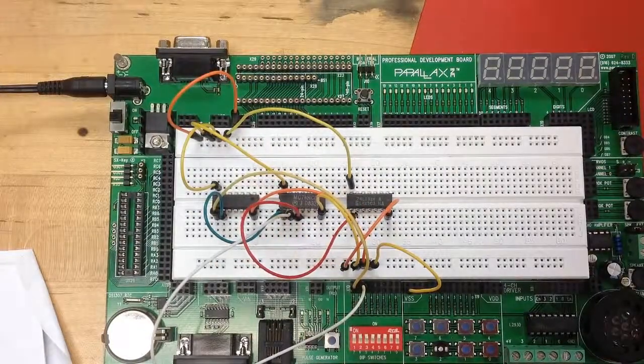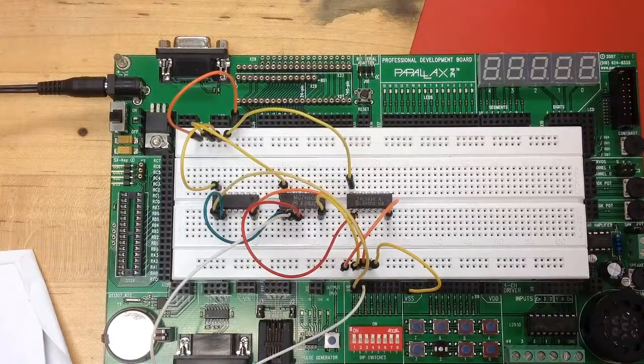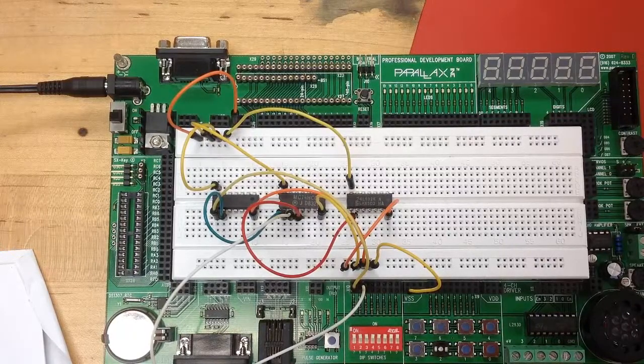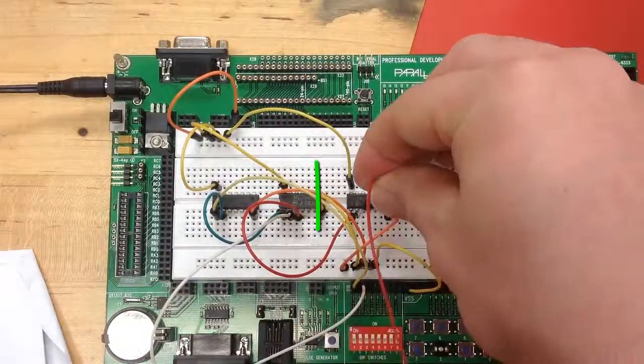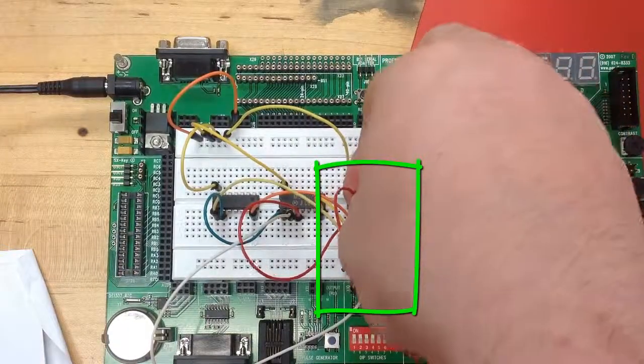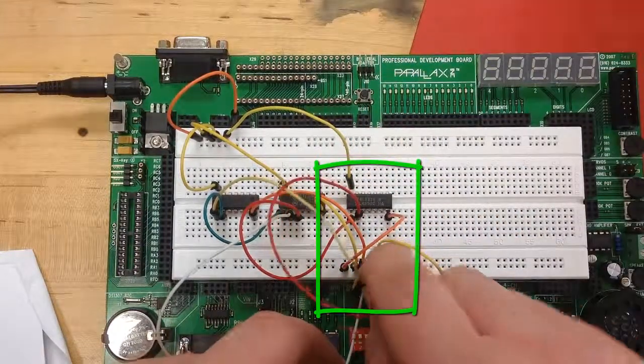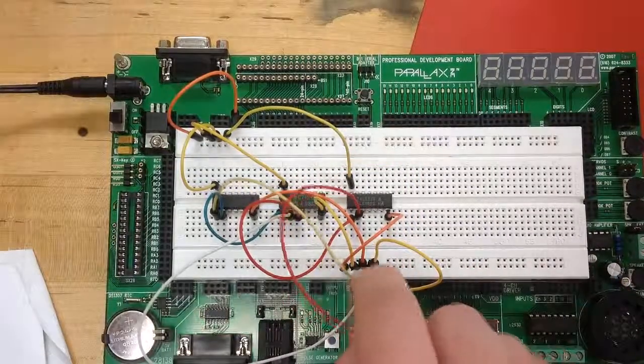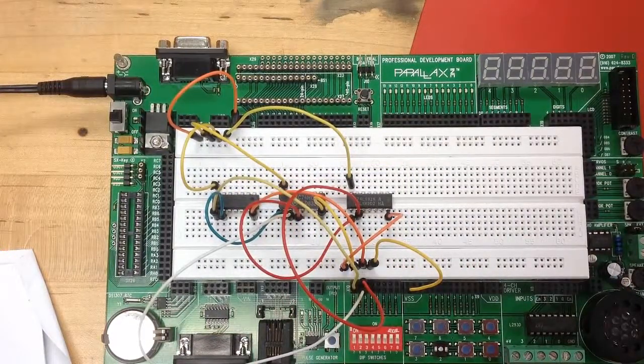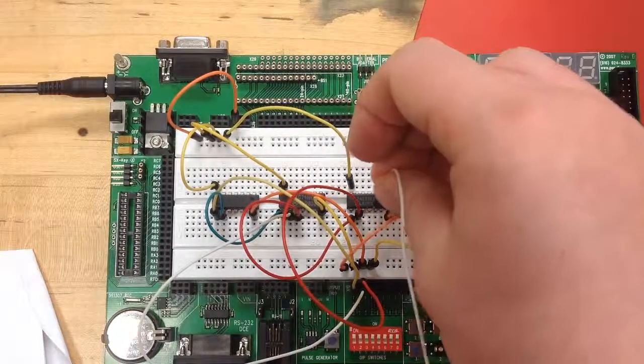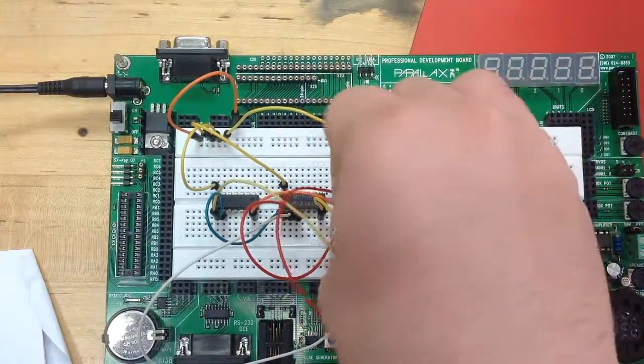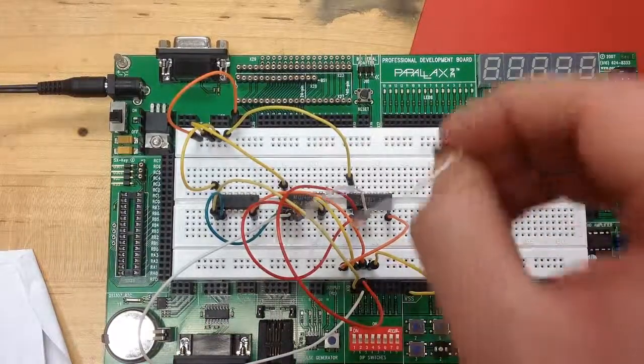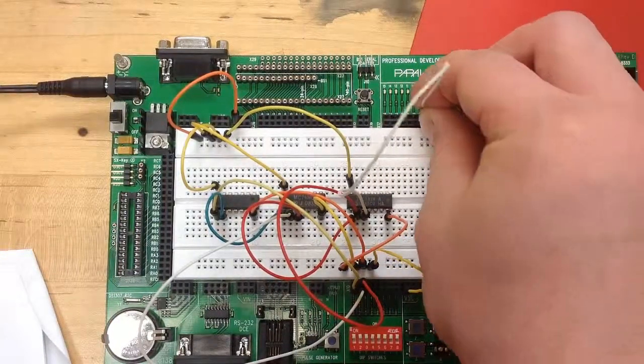From there, we need to combine that with A because our expression was not A and B OR A. So we go right there to the other piece of that, and then you can see we have just a little mistake there and we came off of the B switch. Now we're going to take the output and run it into an LED as our indicator.